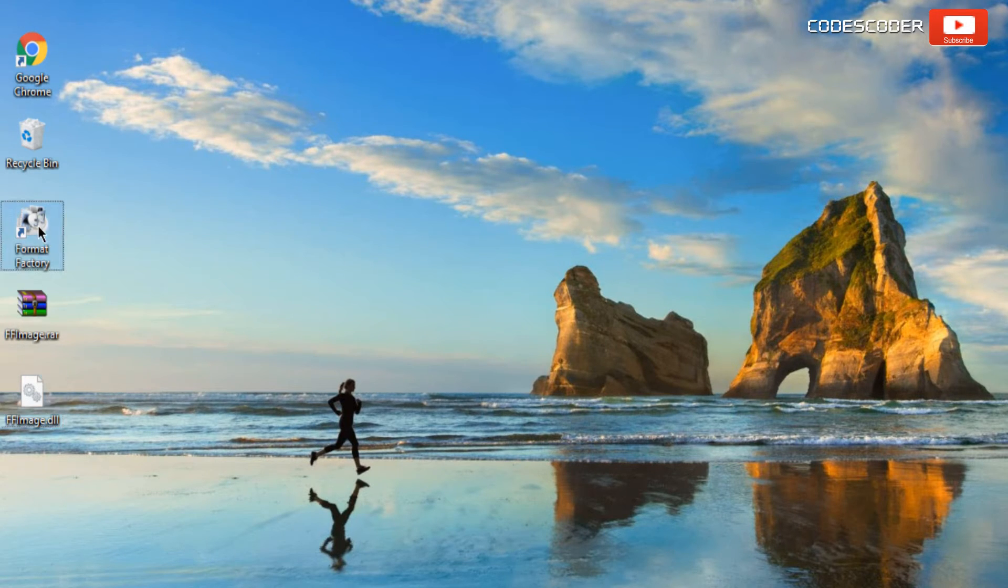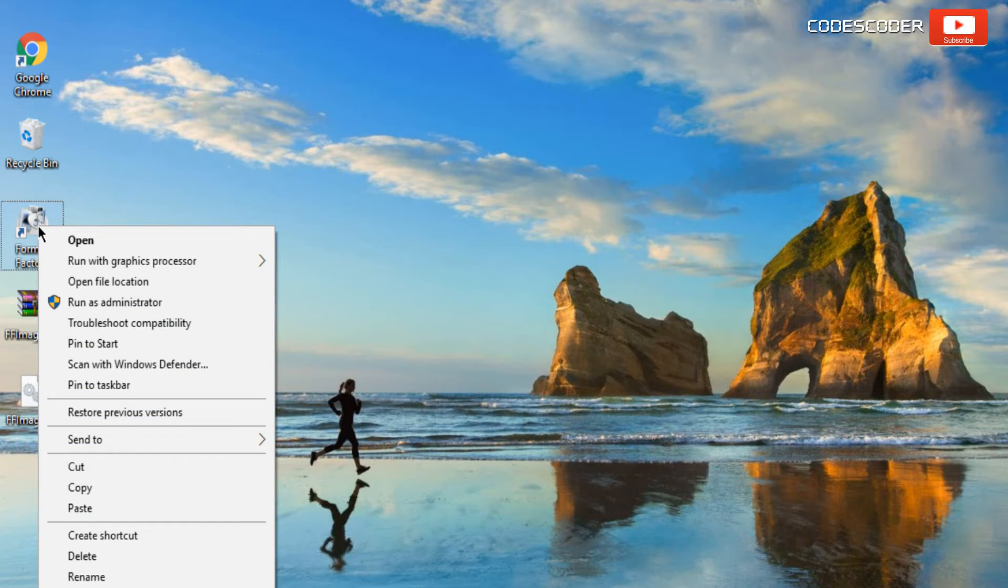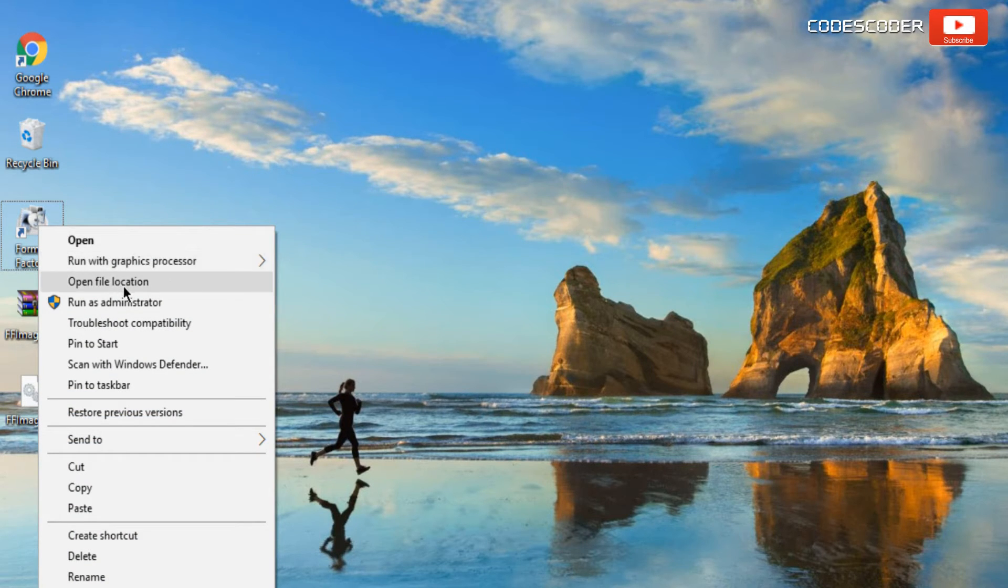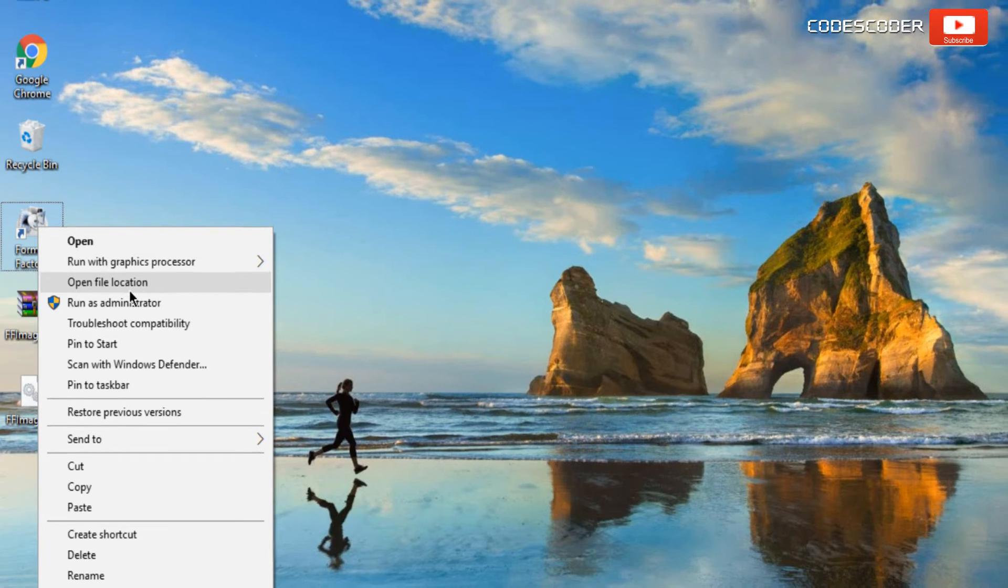Now right click on Format Factory shortcut. Click on open file location.